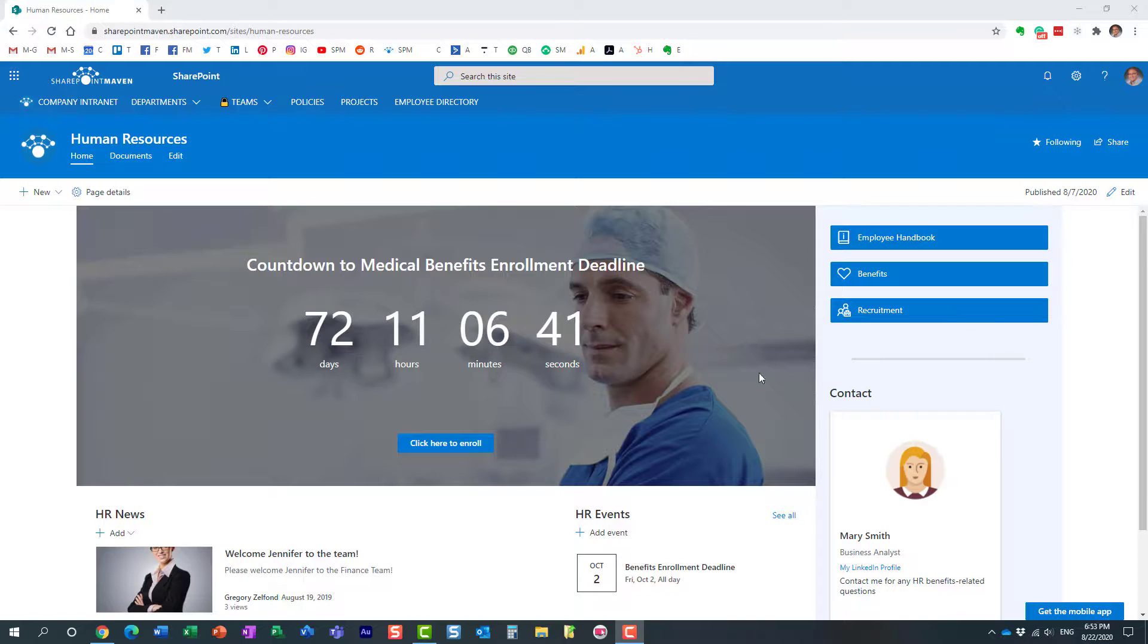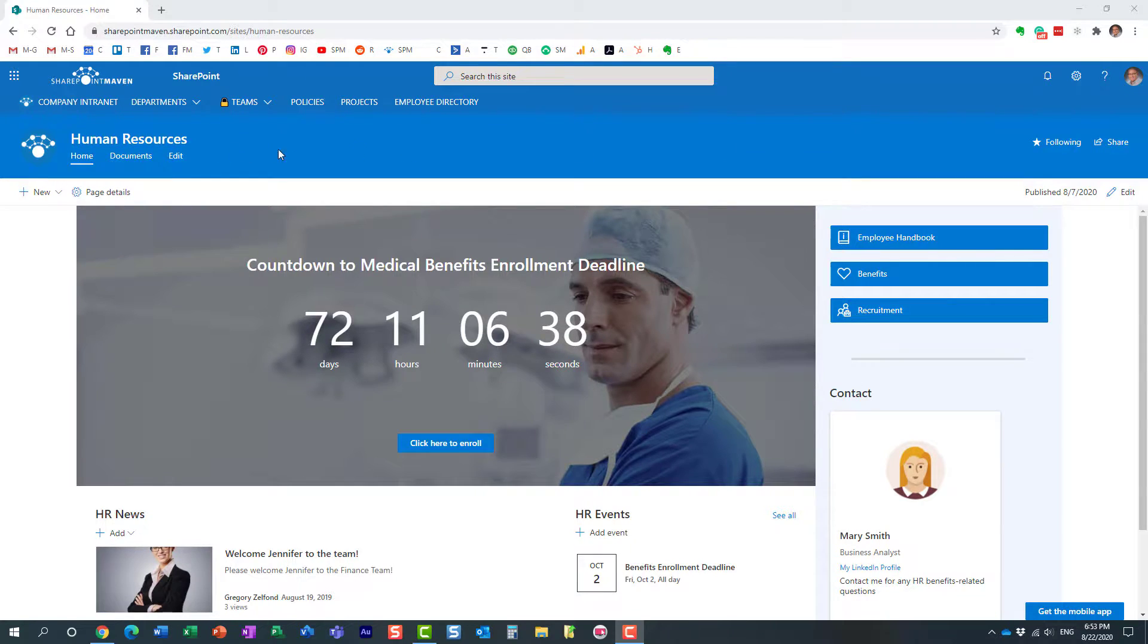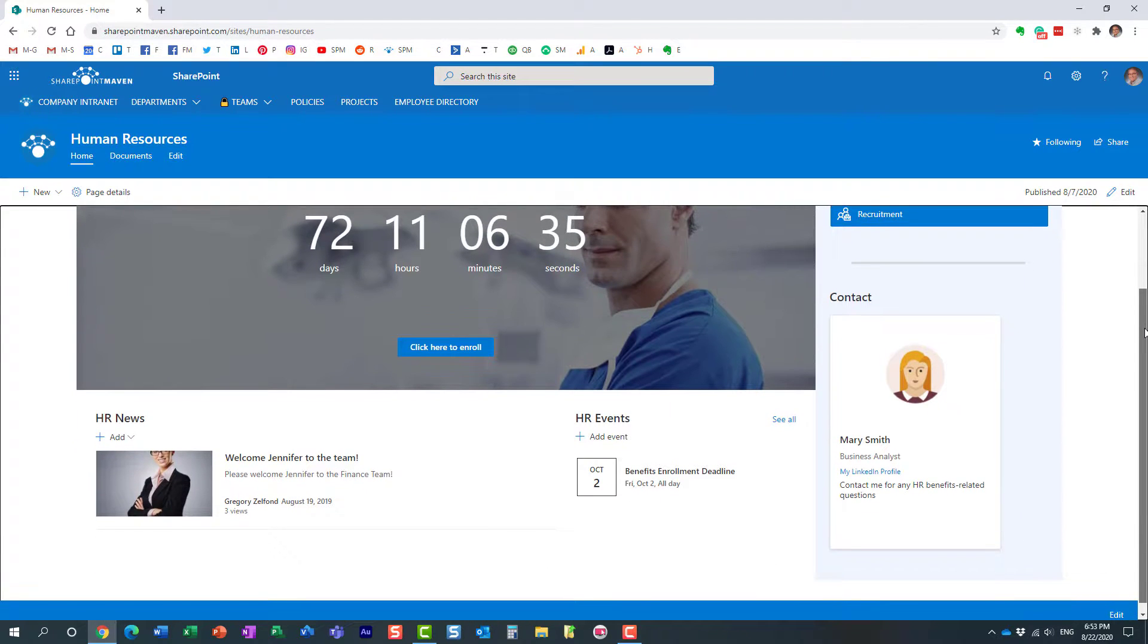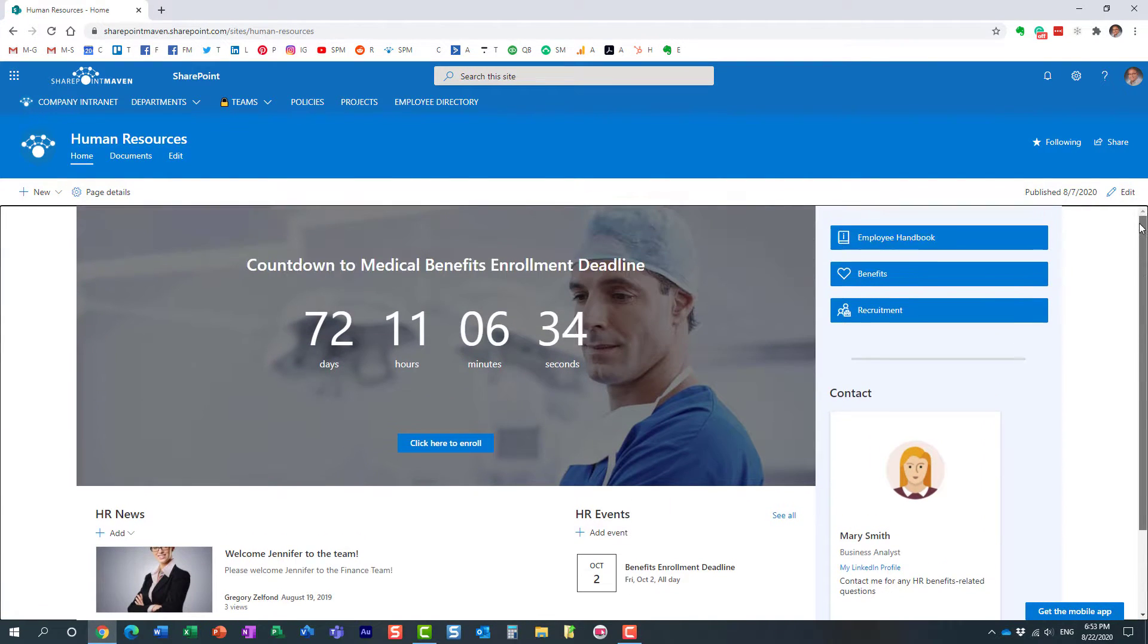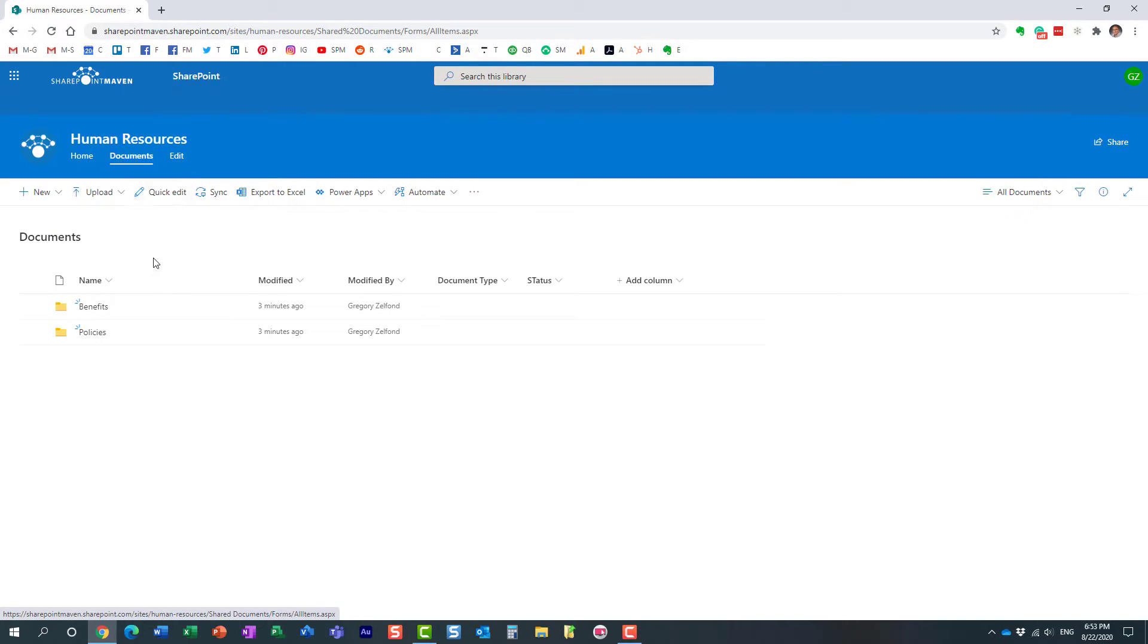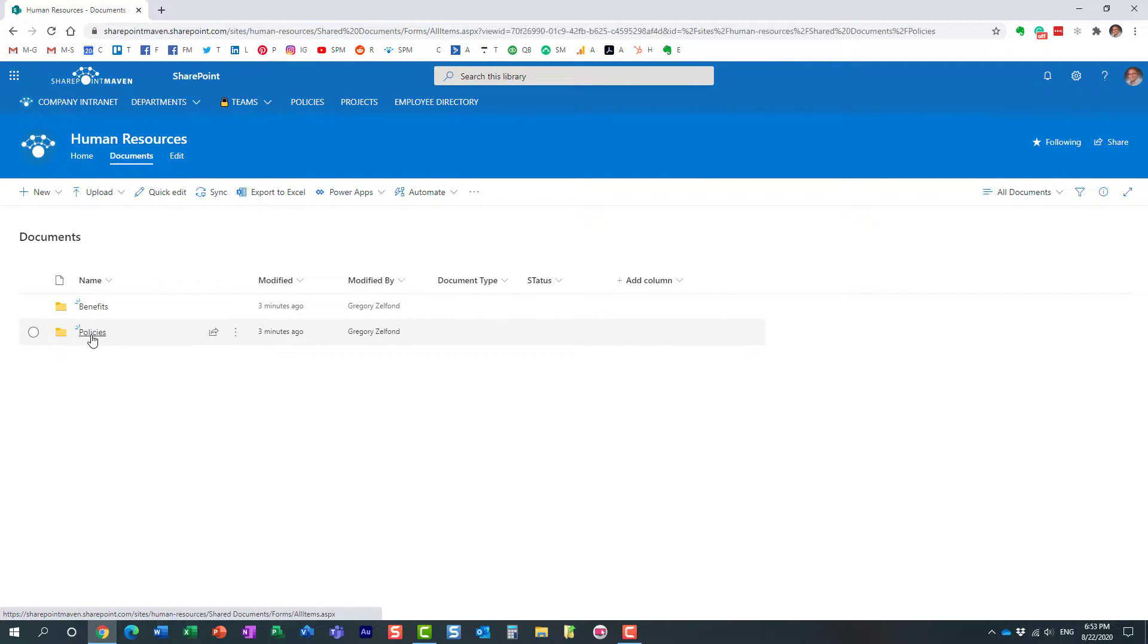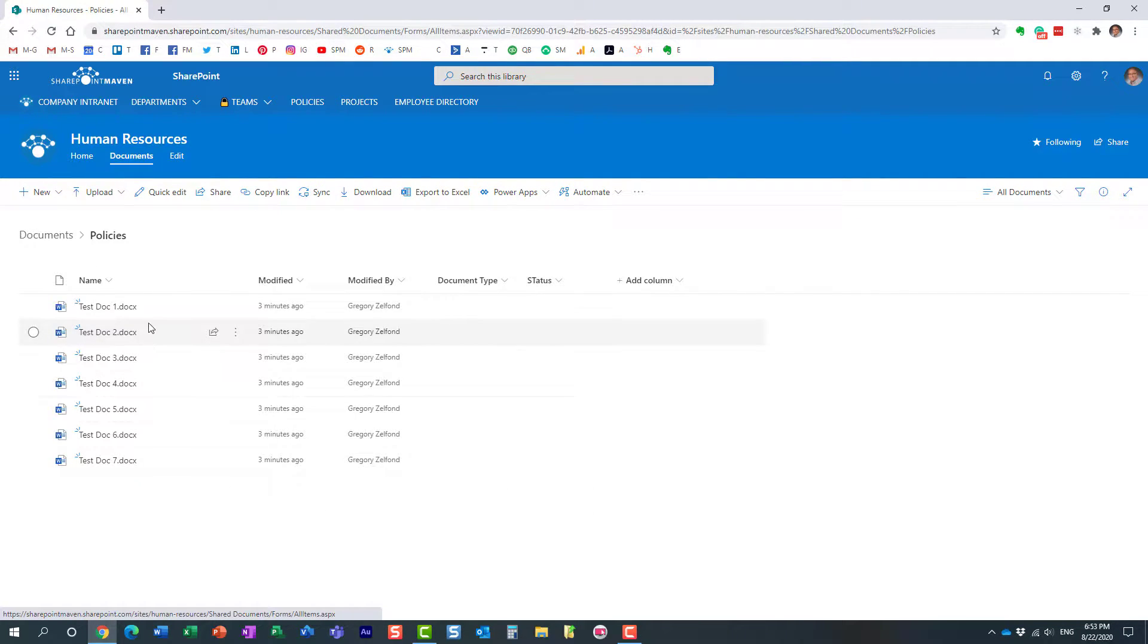So here's a scenario for you. I have this human resources communication site with a bunch of web parts and different information, and on that site I have a document library called Documents. Within this library I have a number of documents and different folders, and I think I have a few documents in this Policies folder.